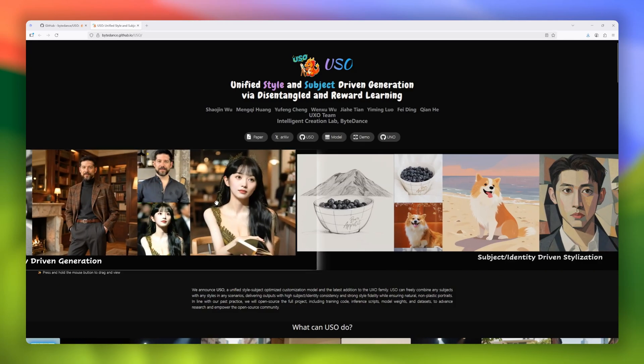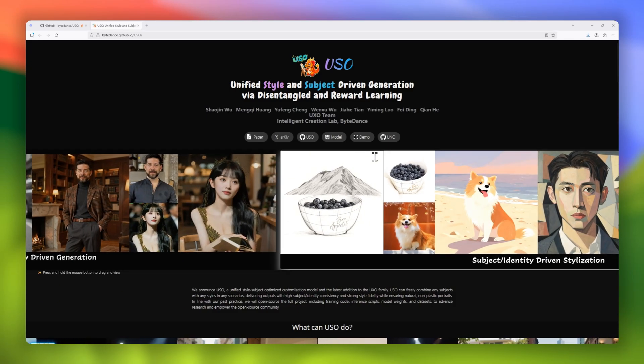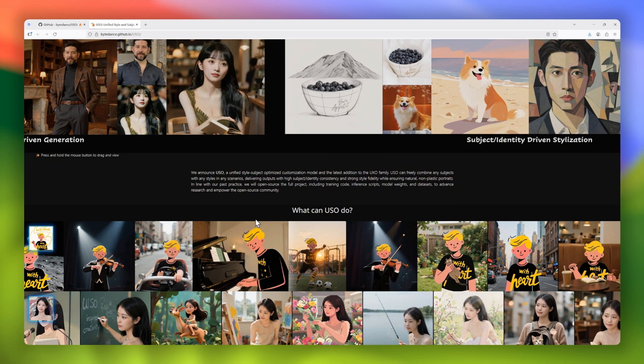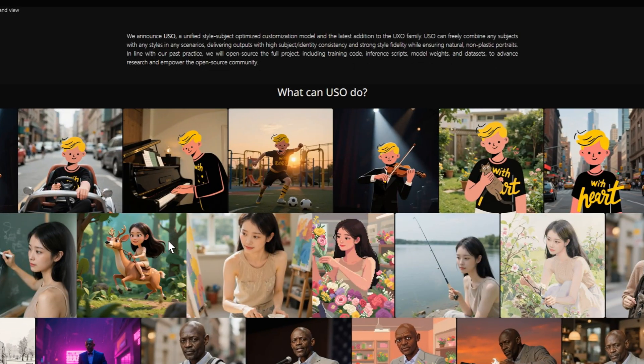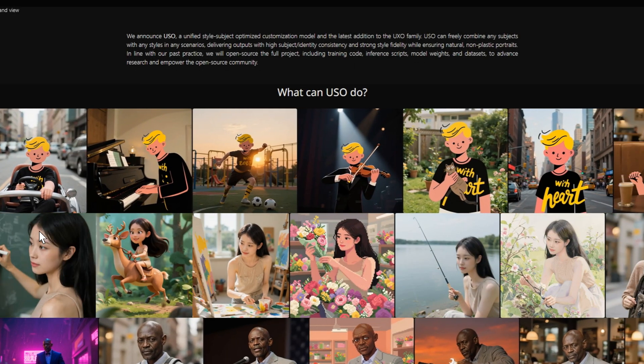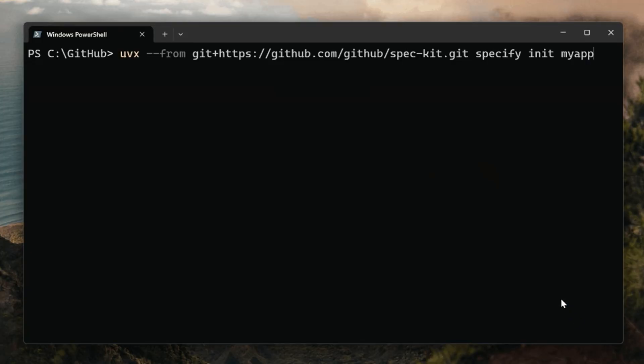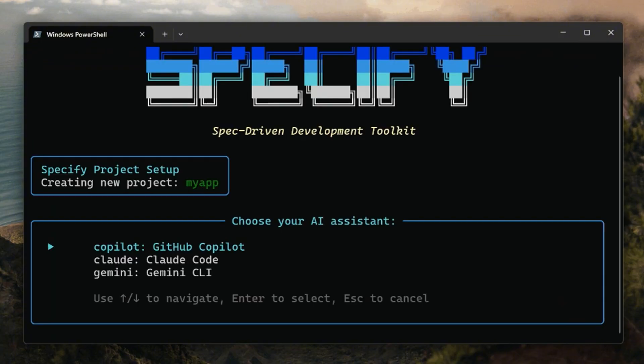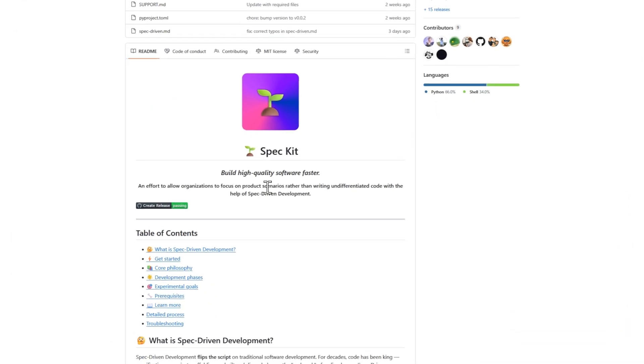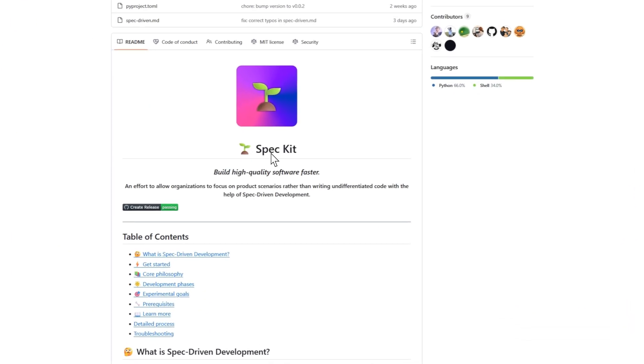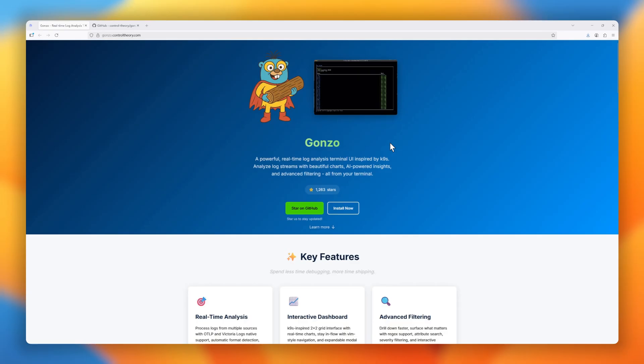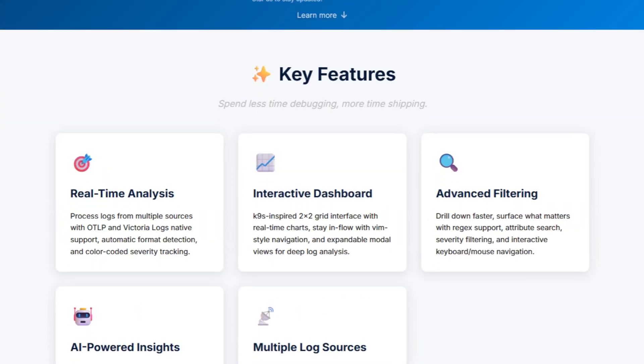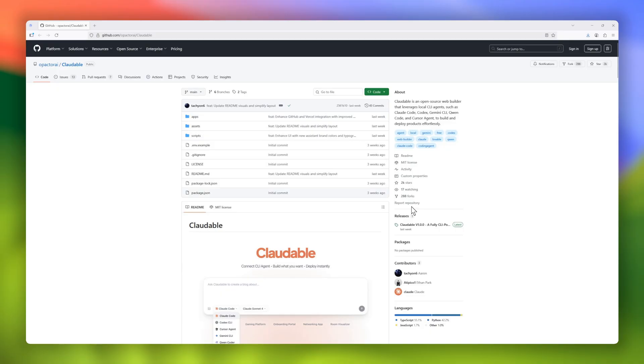Every week, hundreds of open-source projects surge in popularity on GitHub, but only a few make it to the very top. In today's video, we're counting down the top 10 most popular GitHub open-source projects of the week. From game-changing developer tools to AI breakthroughs and productivity hacks, these are the repos the community can't stop talking about. Let's dive in.